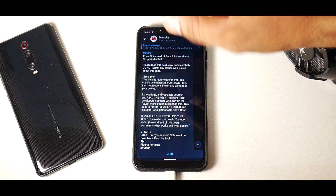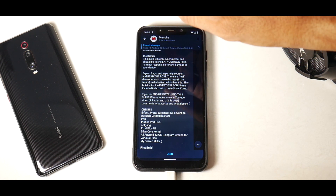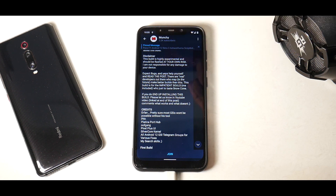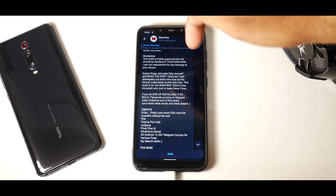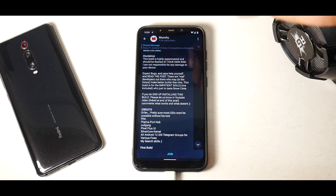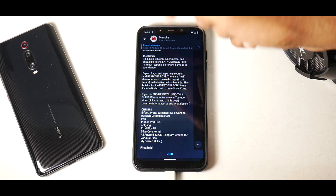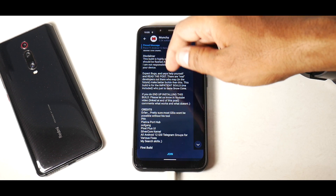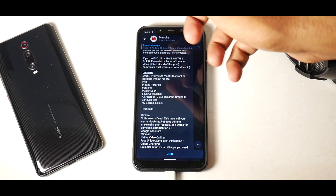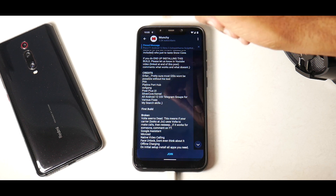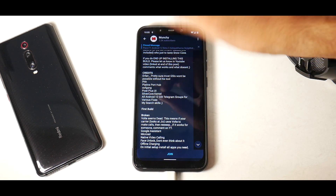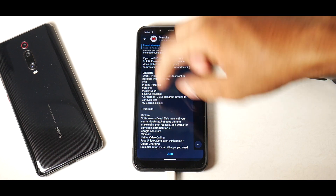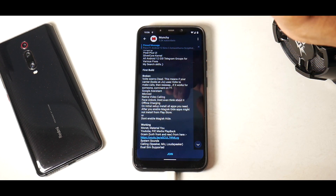There's a huge disclaimer: this build is highly experimental and should be flashed at your own risk. I'm not responsible for any damage to your device — expect bugs and battery drain. Help yourself and read the post. There are real developers out there who may in the future make better builds than this. This build is for impatient souls who just want to taste Snow Cone. Credits go to: Irfan for his tool for GSIs, PHH, Platinum Port Hub, OOFGang, Pixel Plus UI, Silver Co Kernel, all Android 12 GSI Telegram groups for various fixes, and Munchie's search skills.